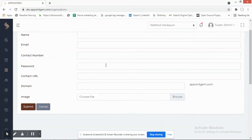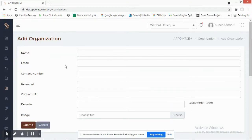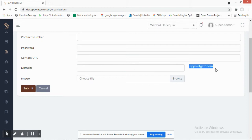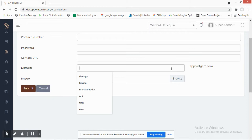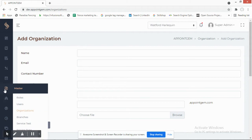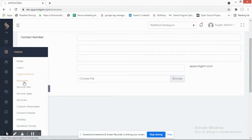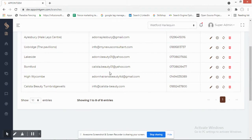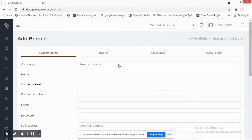When adding an organization, you fill in the organization's information. Since this is the super admin view, you can select which domain the organization will access their software from. This allows you to sell and set up the system for a completely different organization.